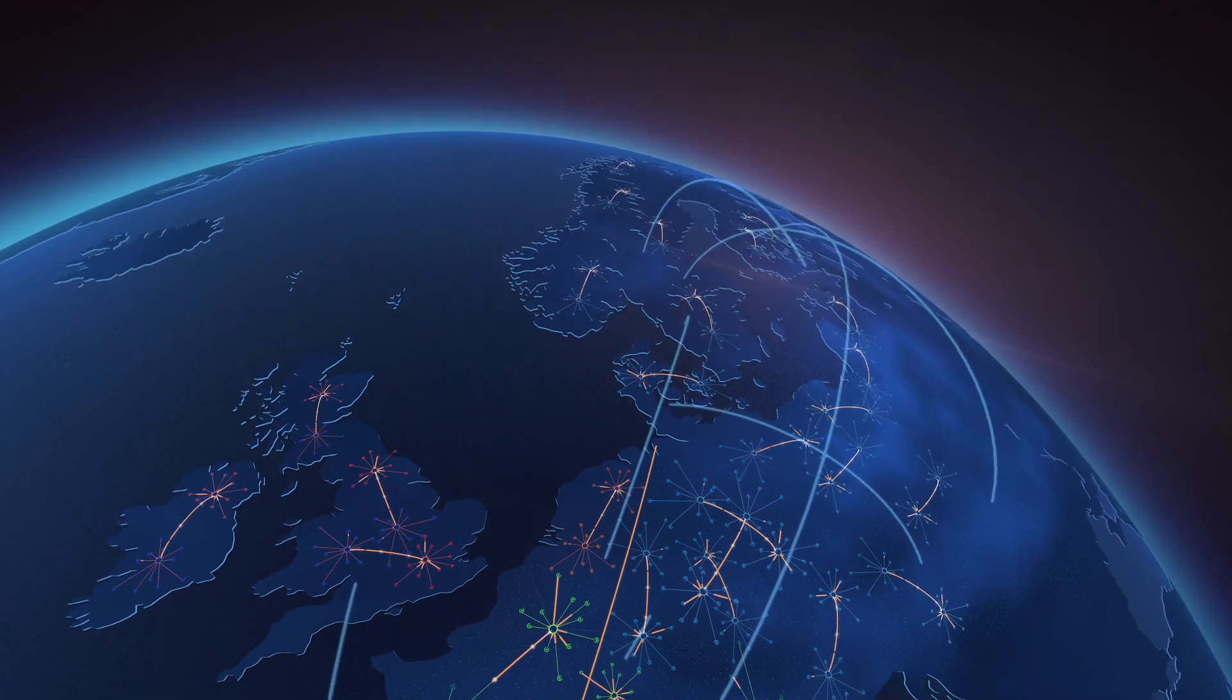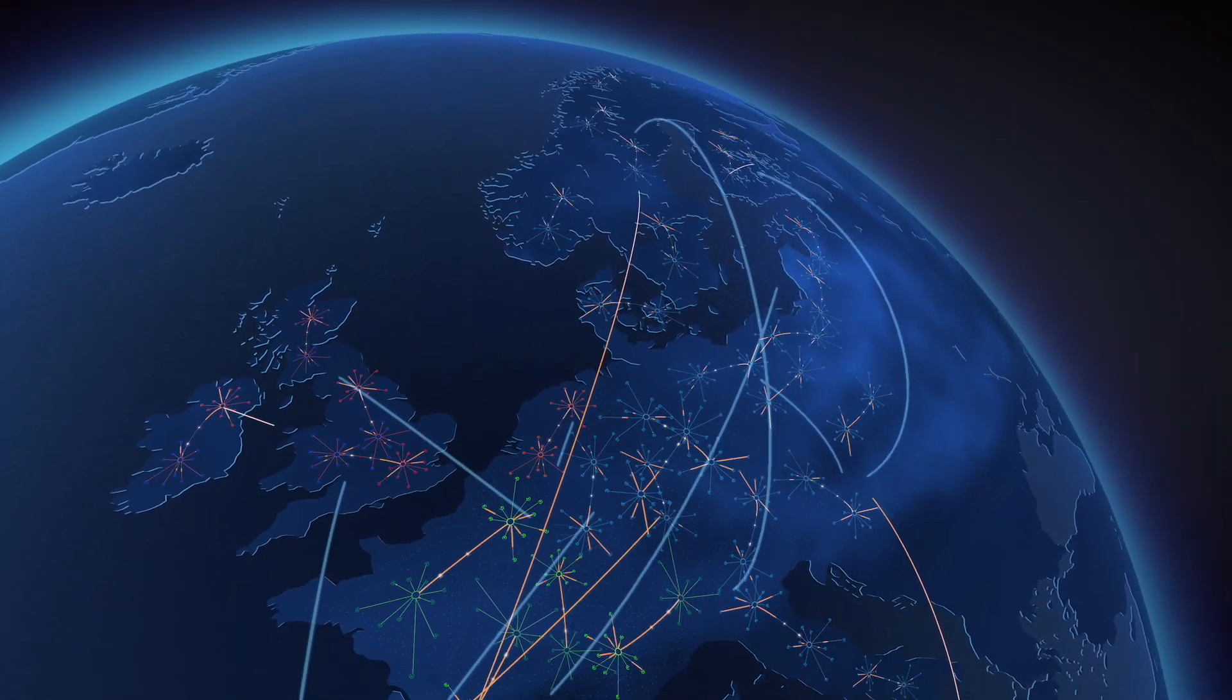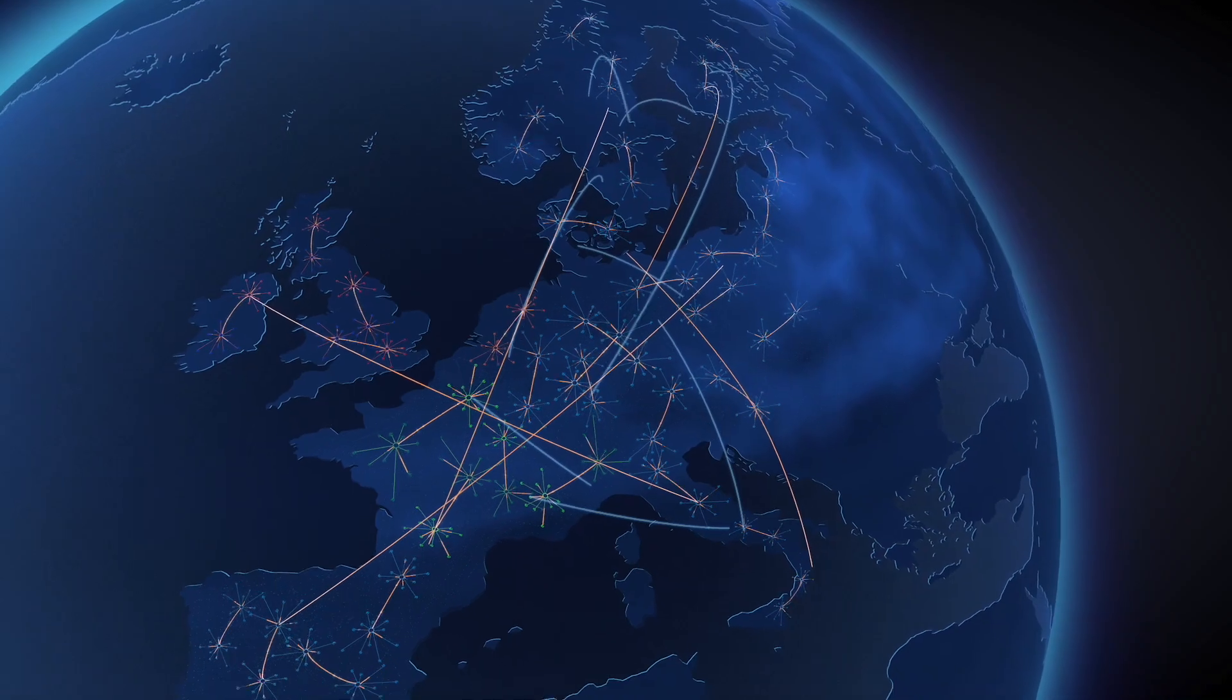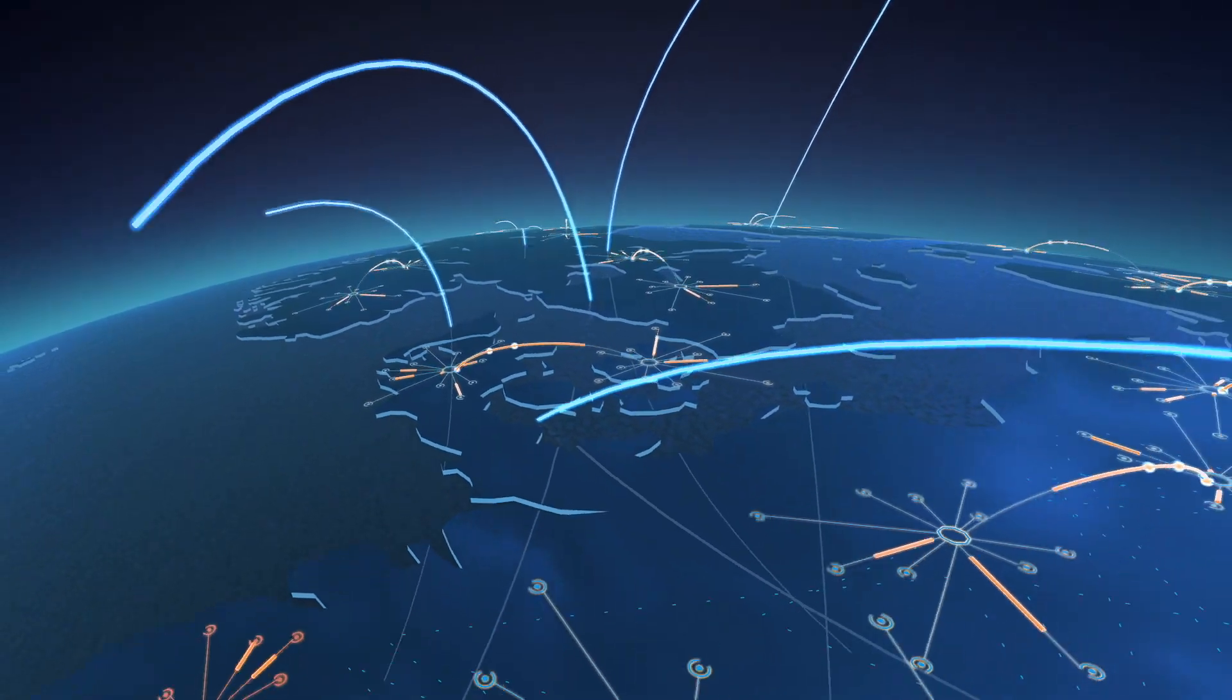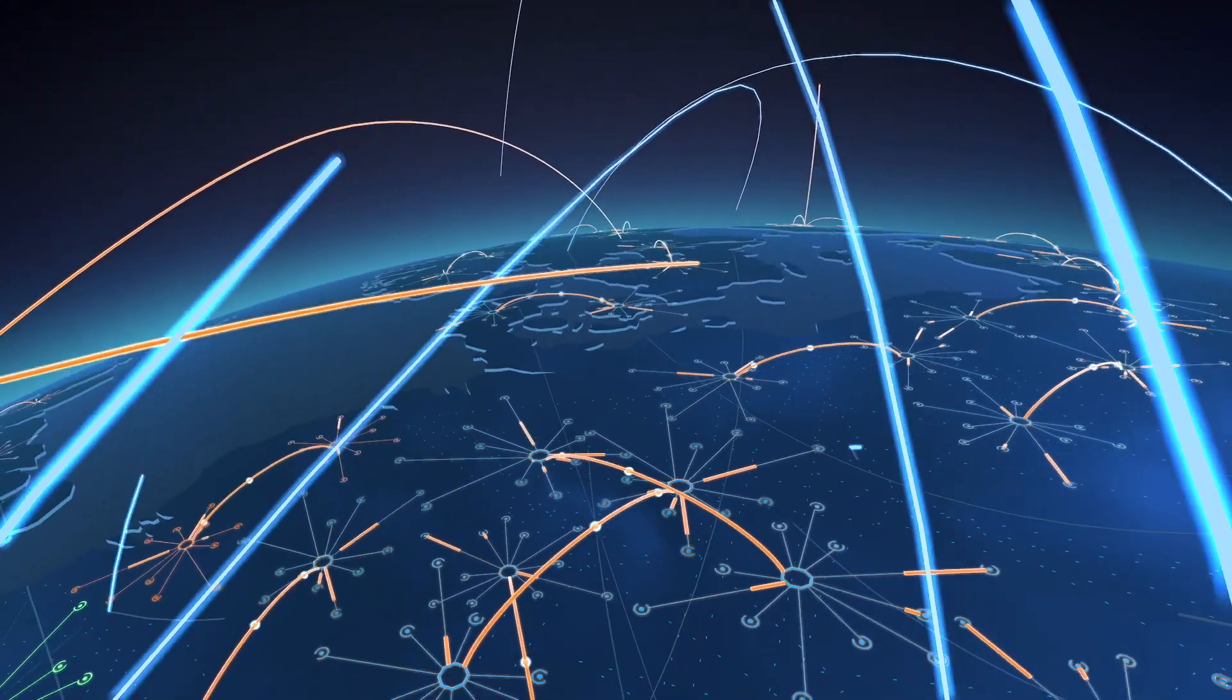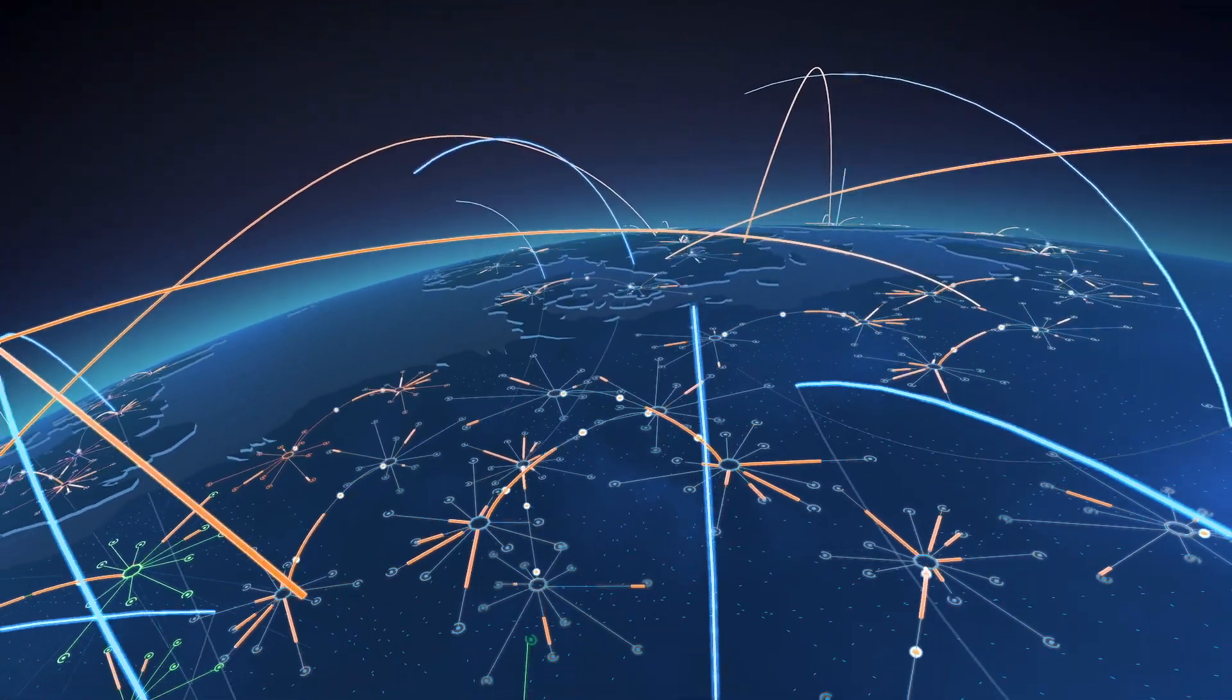All over Europe, instant payments are becoming part of the new normal. Reach is growing rapidly and end-user adoption is on the rise.